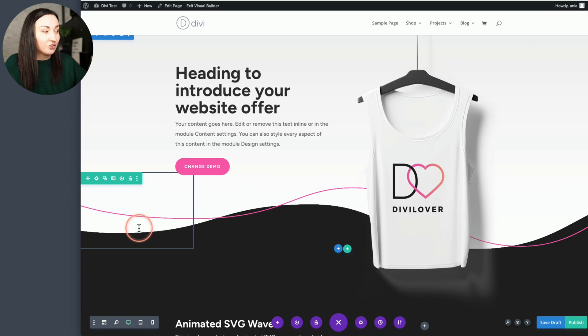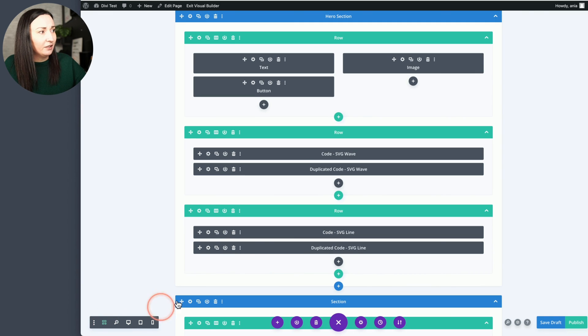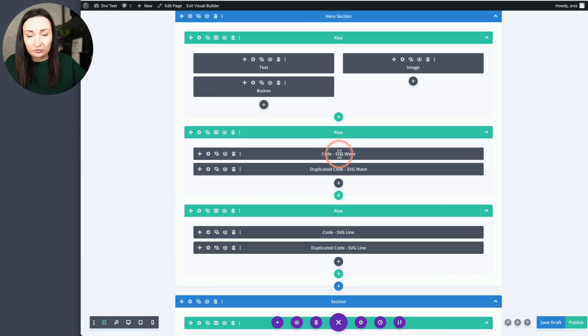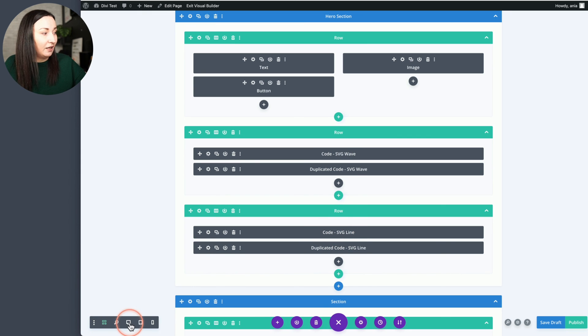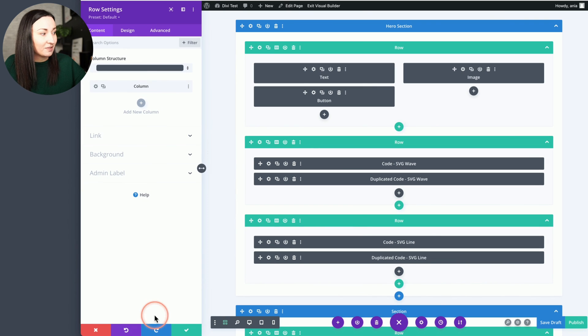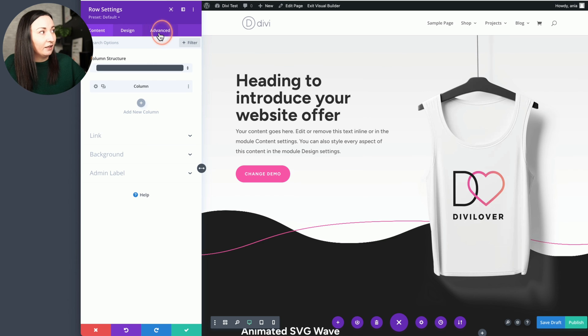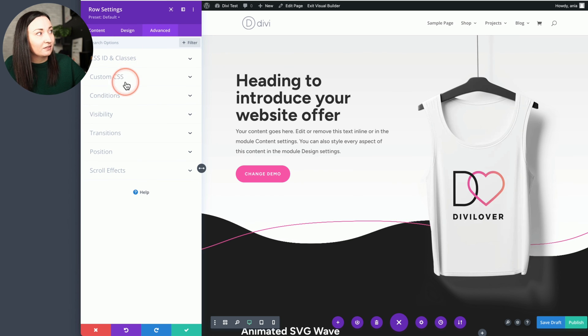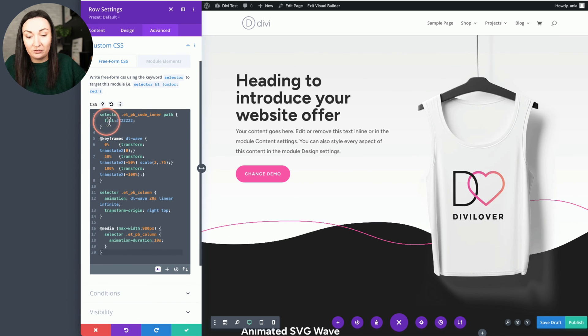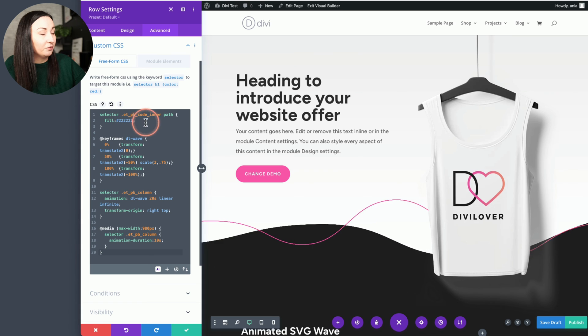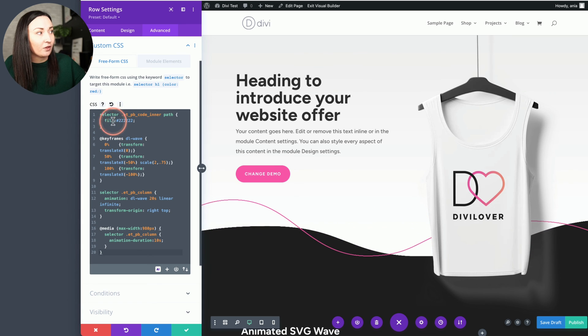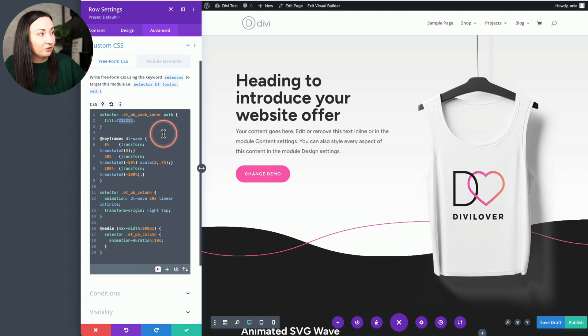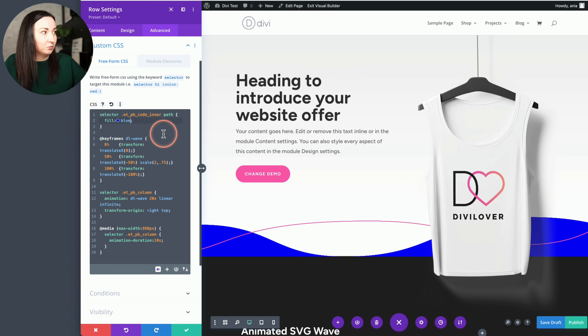And I will just quickly show you a very similar thing happening here. But like I mentioned, we have two animated shapes here. So looking at the structure I have one row with SVG wave and a second row with SVG line. Let's go into the wave row settings. Let's preview here, again advanced custom CSS. That first selector here, we can change the fill to a different color.